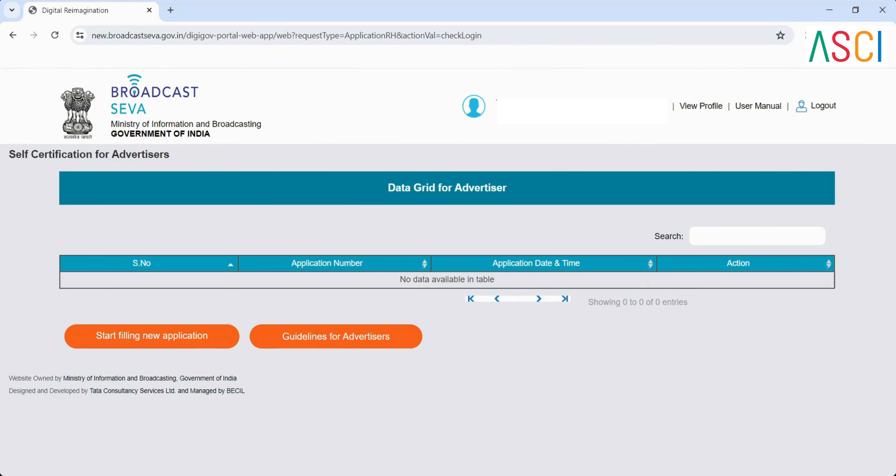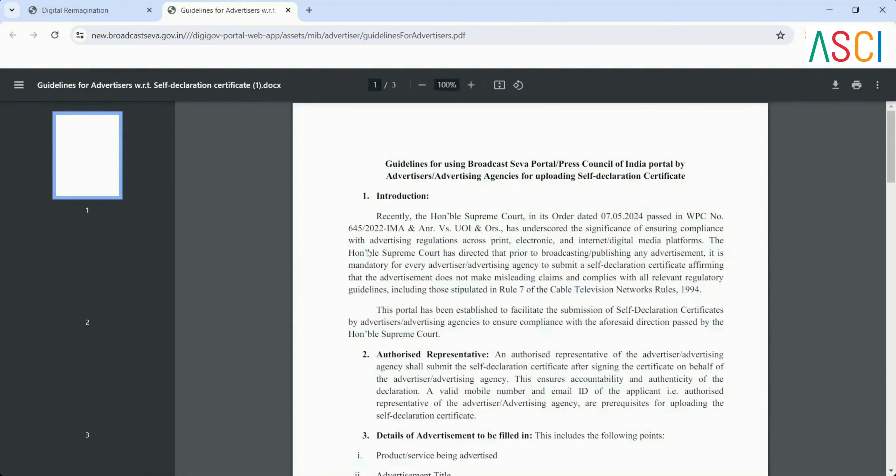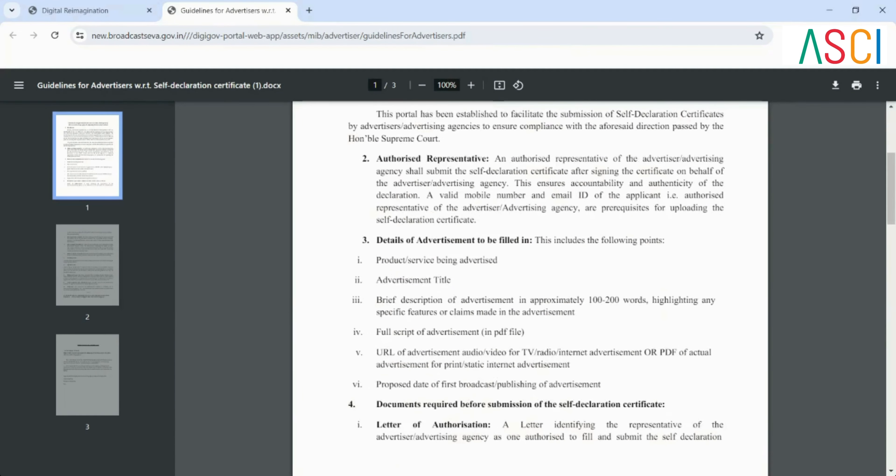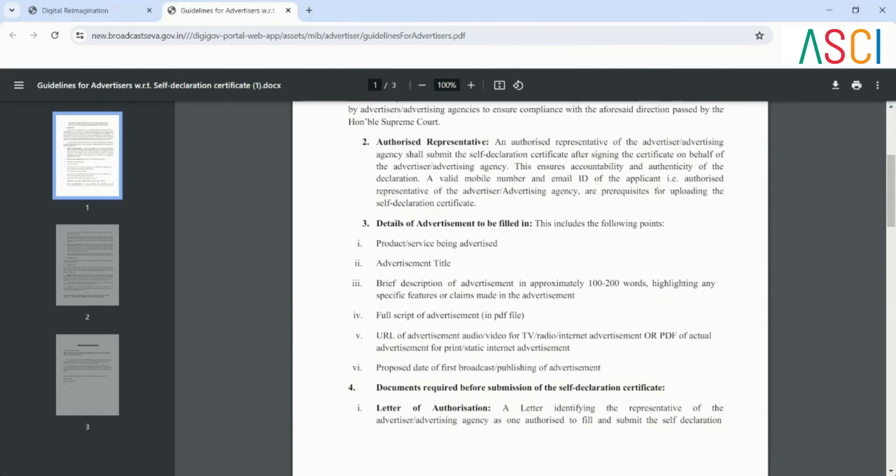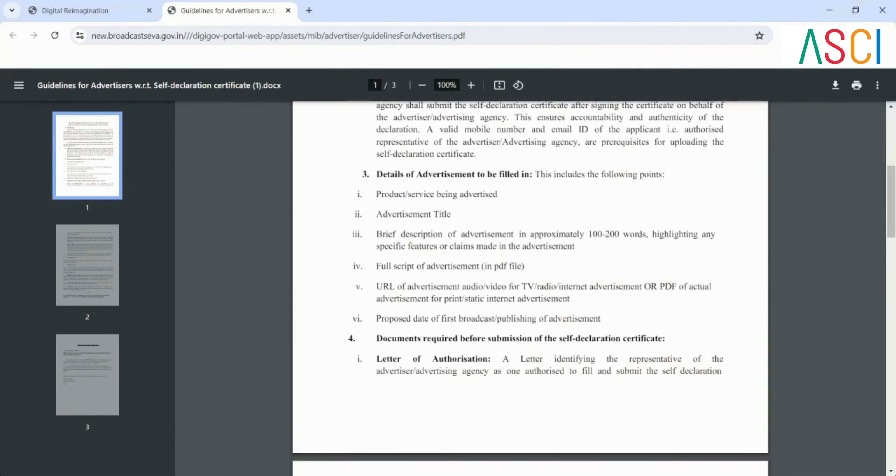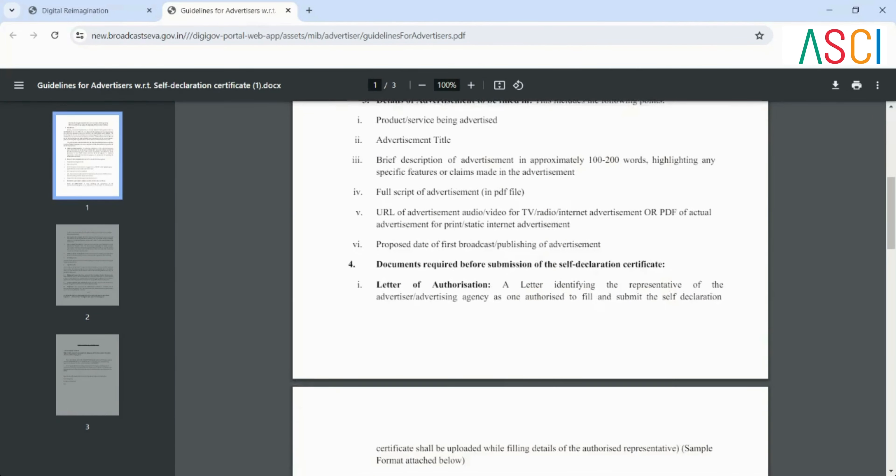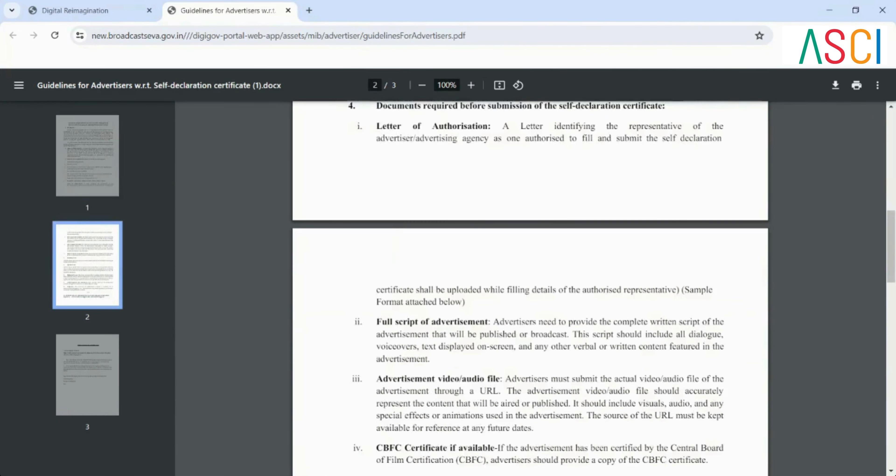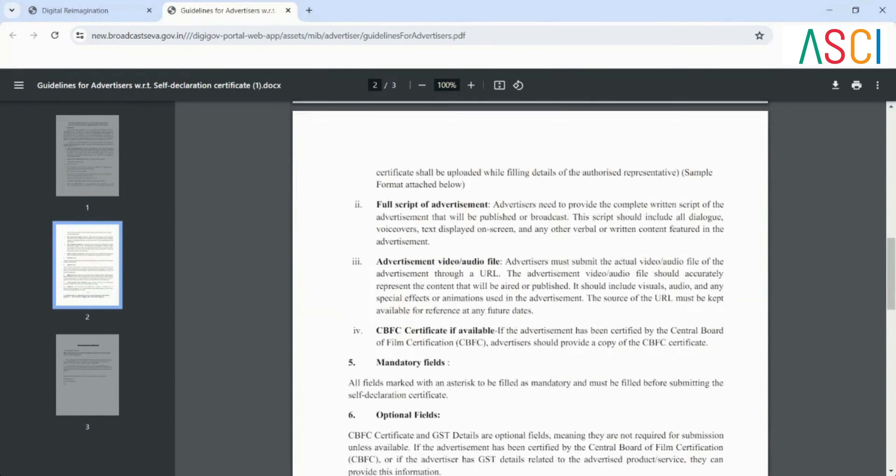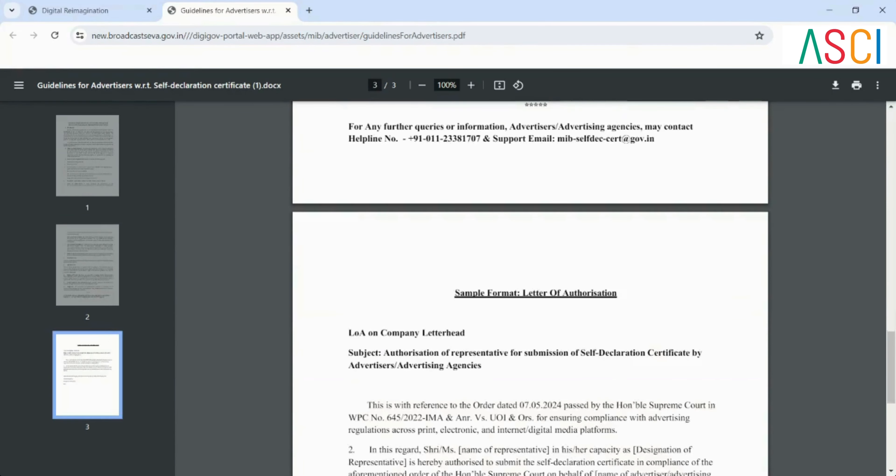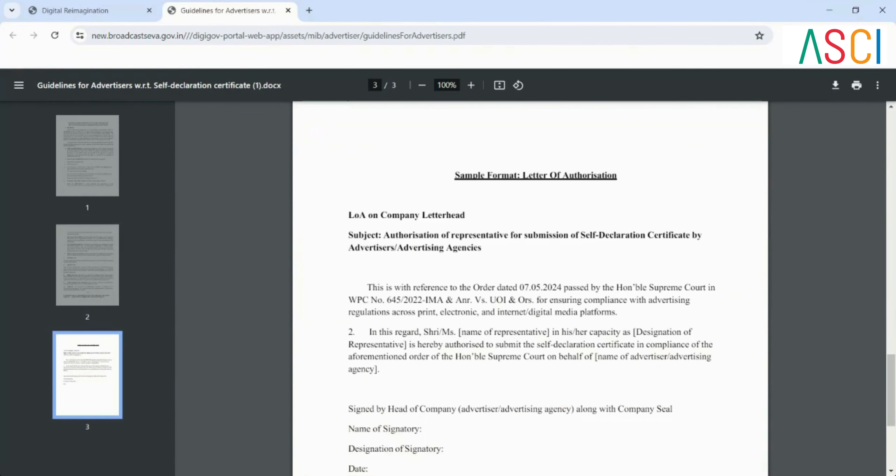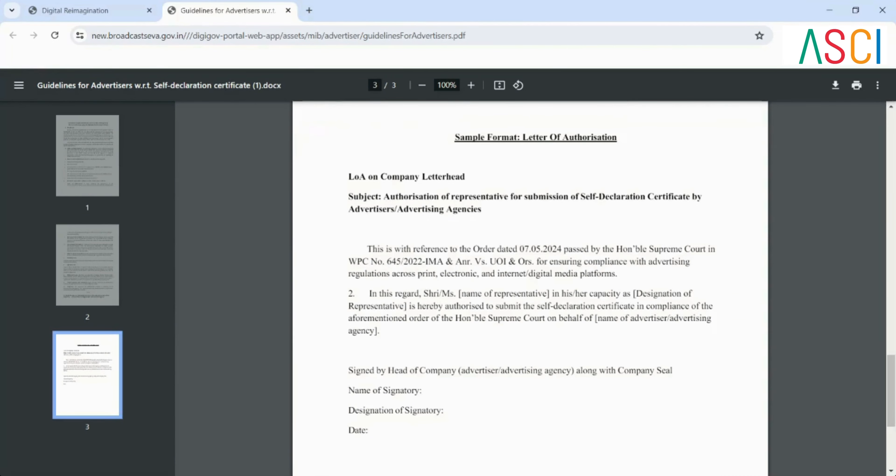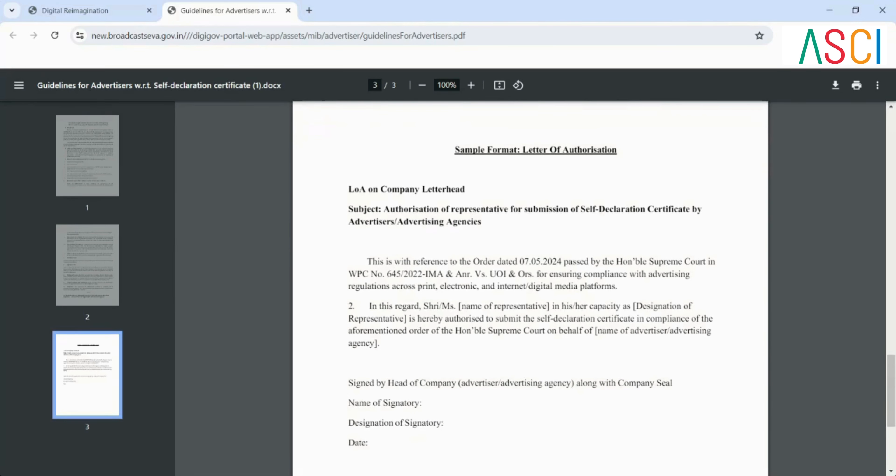Step 7: Review guidelines. Before filling out a new application, kindly go through the guidelines for advertisers. This document outlines the entire process, including required documents. In the guidelines, you will see the sample format letter of authorization. The person who will upload the advertisement details must submit this letter on the company's letterhead. It must be printed, signed, scanned, and then submitted.